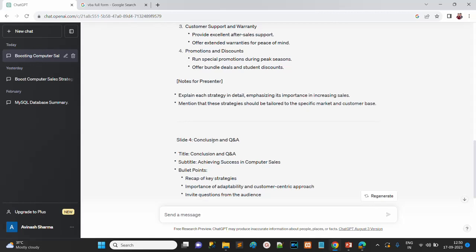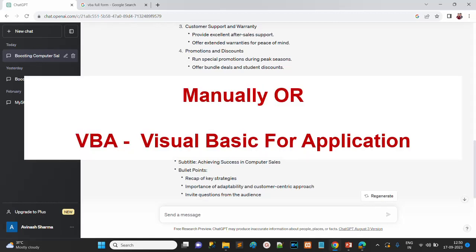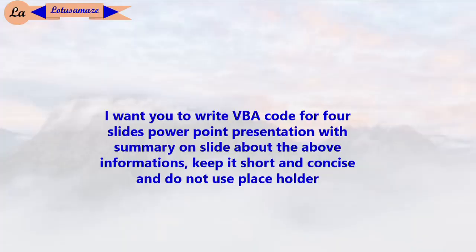Now we have to create the presentation in PowerPoint. If we do it manually, we copy the text, paste it on the slides, and then design them — which is very time consuming. Instead, we can create the slides dynamically at runtime through programming using VBA, which stands for Visual Basic for Applications. If you don't have knowledge of VBA coding, you can ask ChatGPT to generate it.